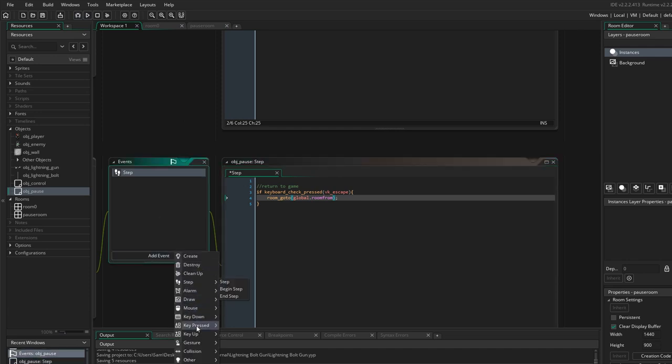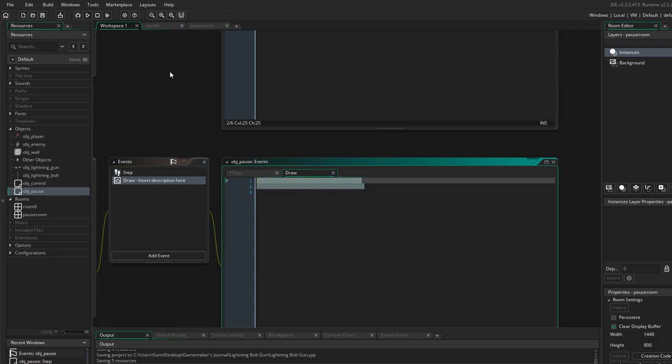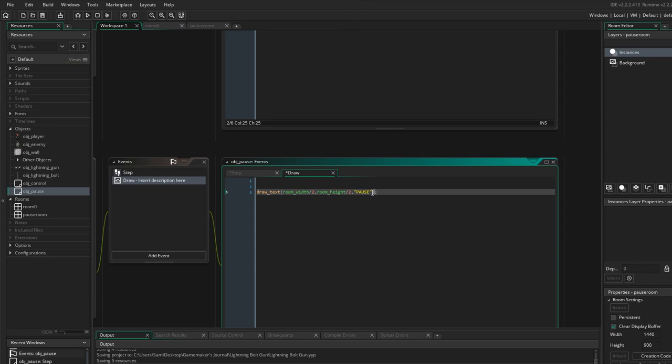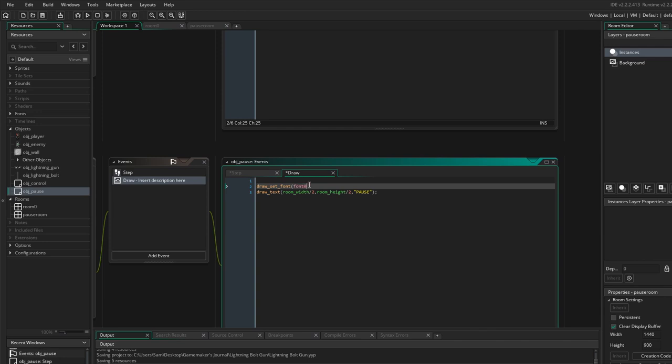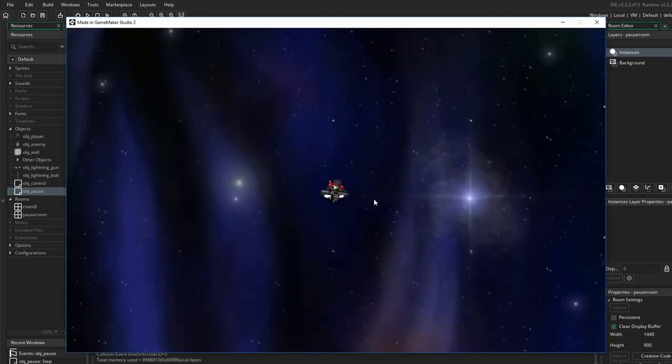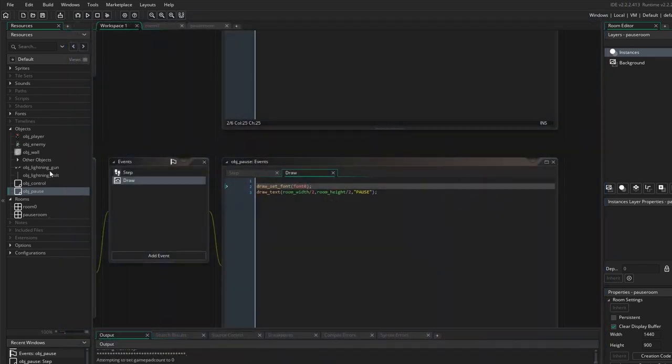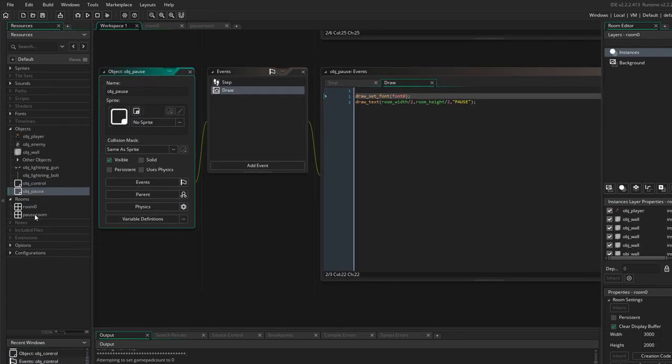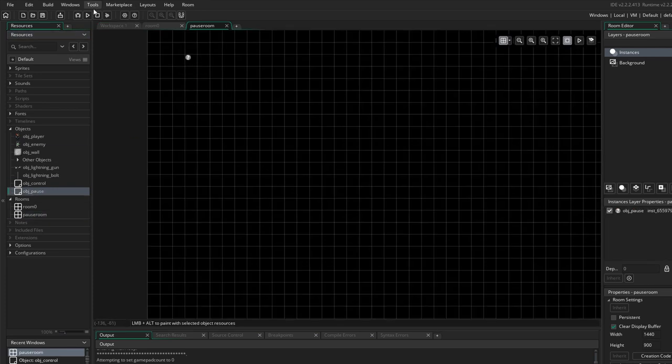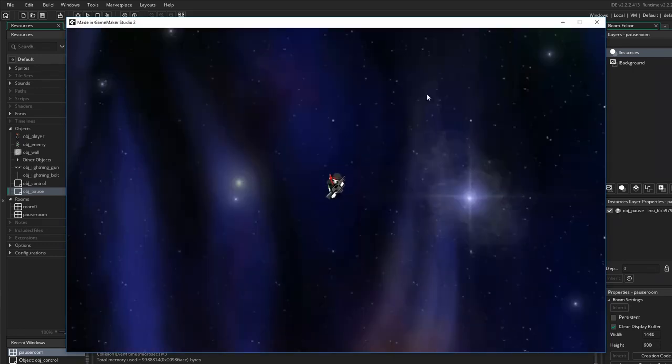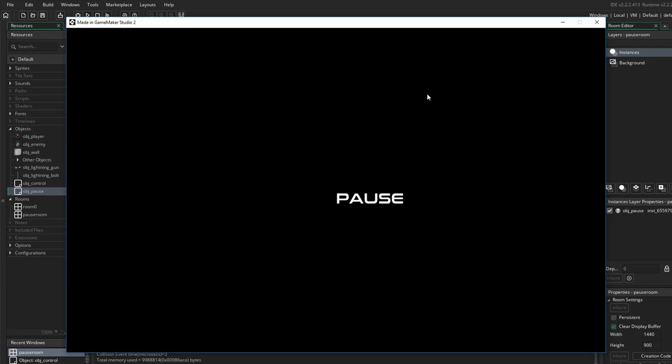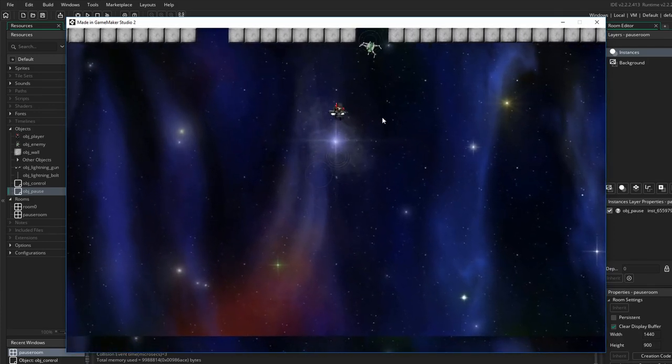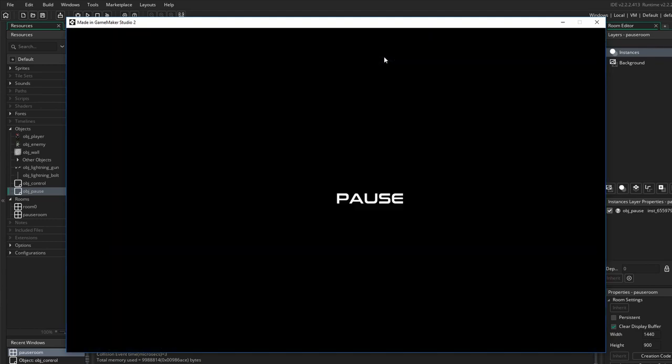And I'm going to add a draw event. So draw text. And I've got a font set up. Hopefully it's white. I'll have to change it. Oh, I need to put my objects in the room. So drop this control one in there. And I'll drop this one in there.